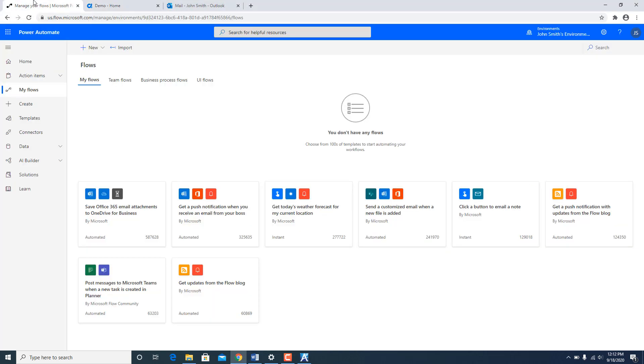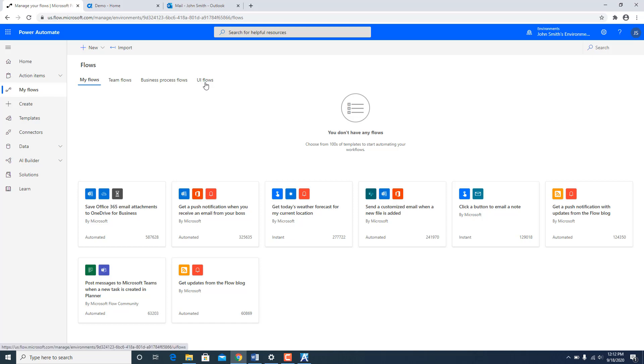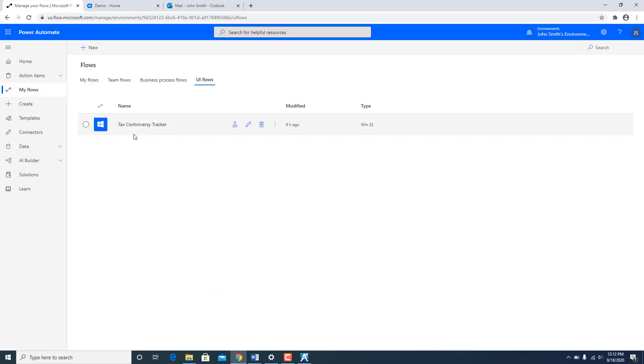Let's switch to the Power Automate UI over here and I am under My Flows and there is a category called UI Flows. This is used for storing the RPA jobs which have been recorded using Power Automate. I have one already recorded called Tax Controversy Tracker.